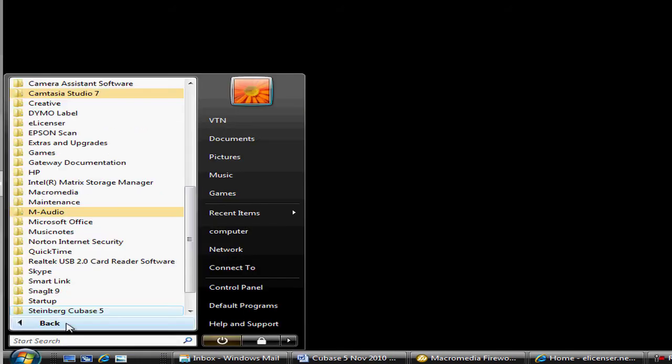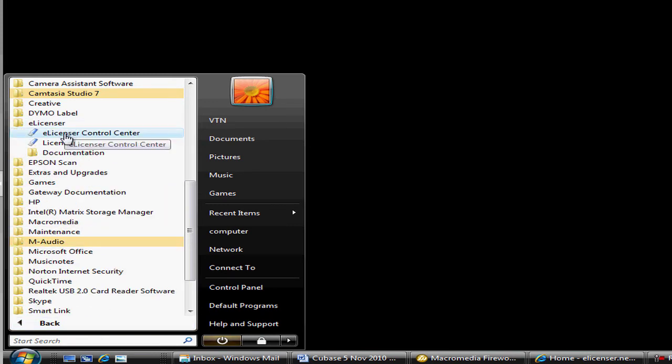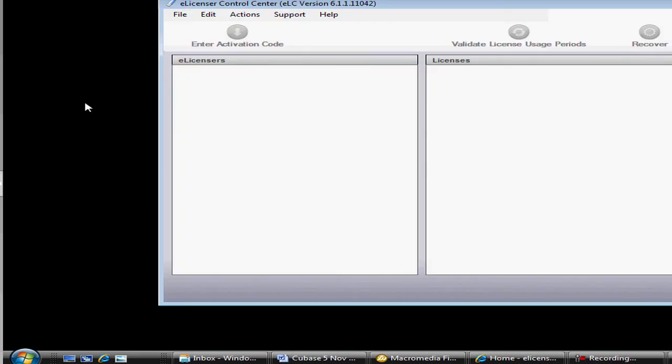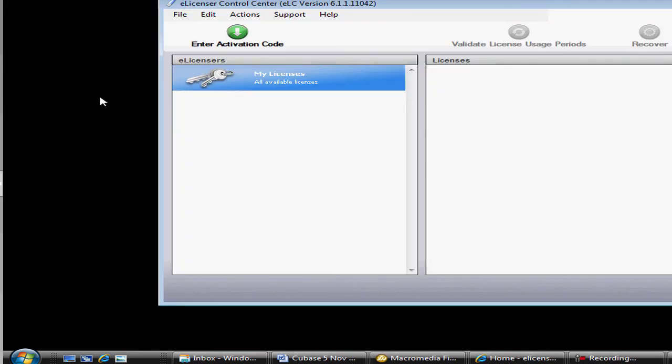You can find it under Programs on your Windows platform, or in the Applications folder on your Macintosh. The e-licenser Control Center will then launch.